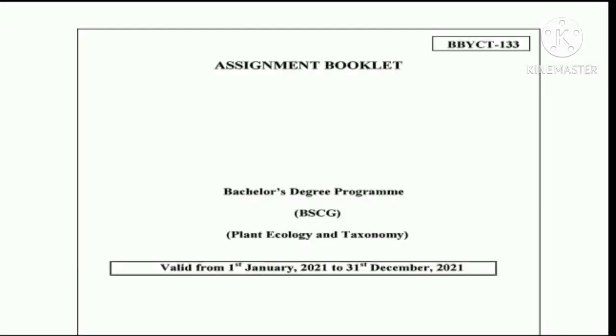Hello viewers, today I am going to show you the solved assignment of Plant Ecology and Taxonomy.